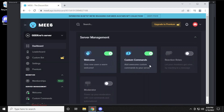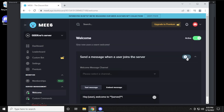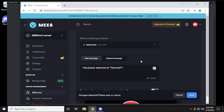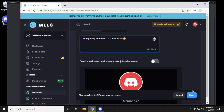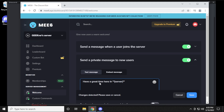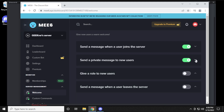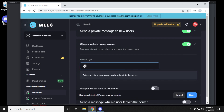Inside MEE6's main window you can customize different things. In the Welcome section you can have it send a message when someone joins the server — turn that on and specify the message and channel. It'll say something like 'Hey [username], welcome to the GeekRAR server' with an emoticon. Save the changes. You can also have it send a private DM to new users with a welcome message. Additionally you can automatically give a role to new members — turn that on, set the role to Member so anyone who joins is automatically assigned it, and their name will be highlighted in the right-hand side. Click Save.